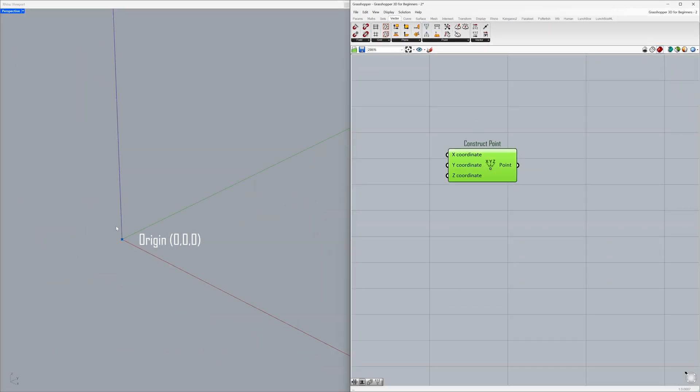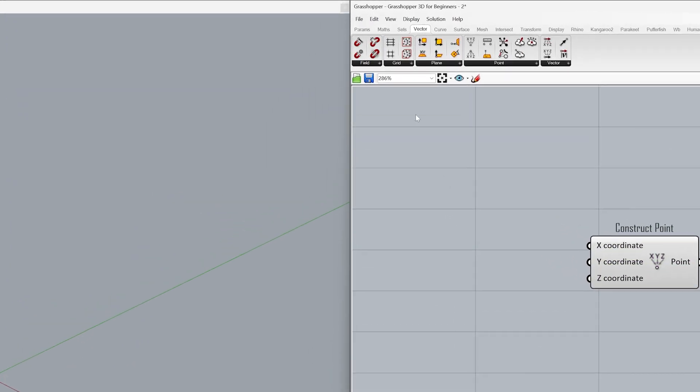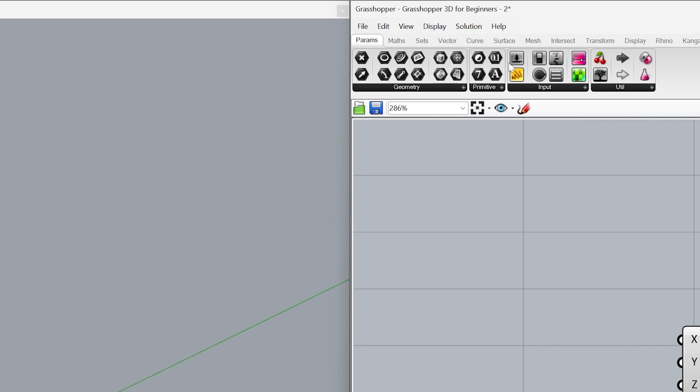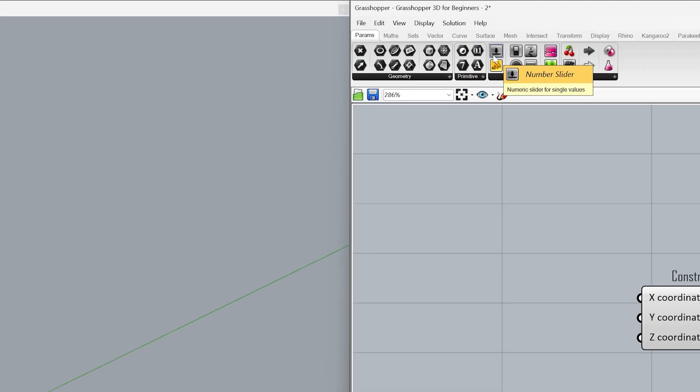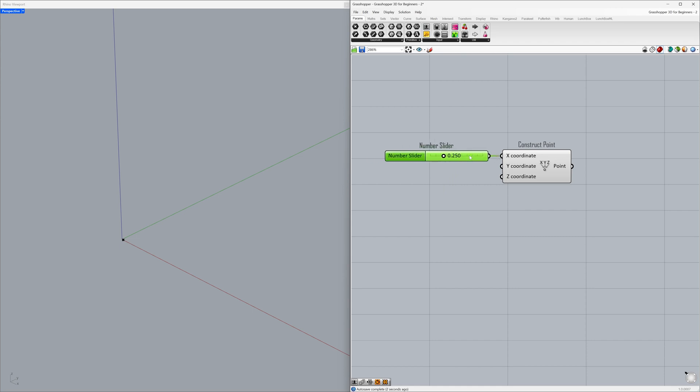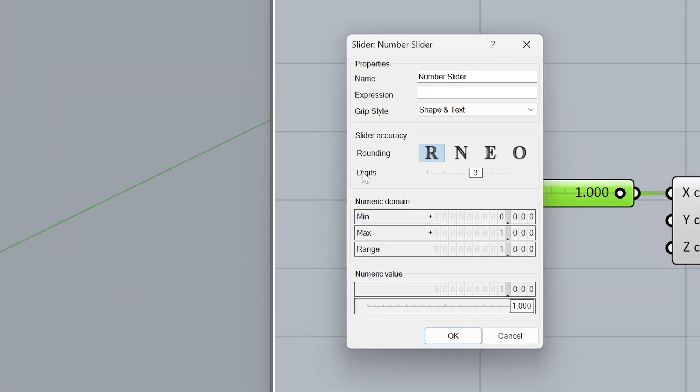Our point is located at the origin by default. We will change the point's coordinates in the X and Y directions. Params, number slider, connect to the X coordinate. Let's increase the maximum value of the slider. Double-click on the number slider.